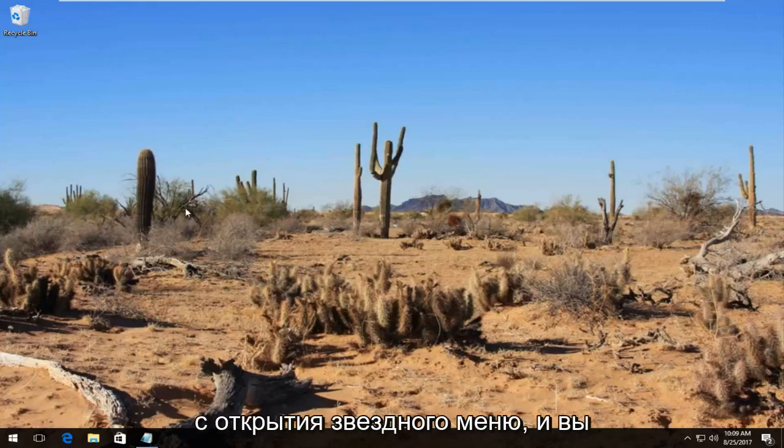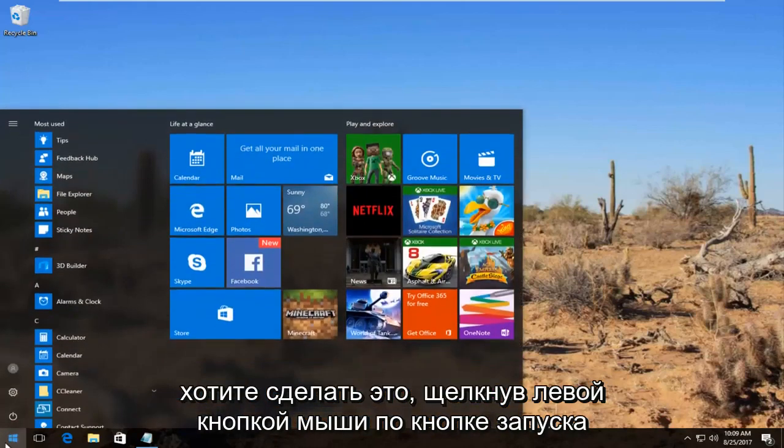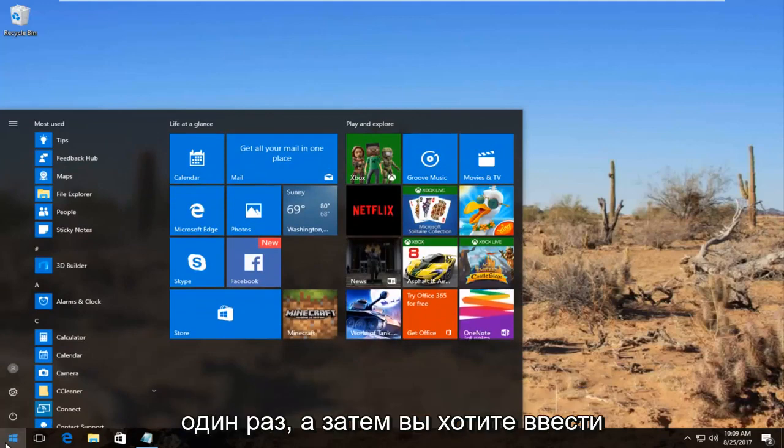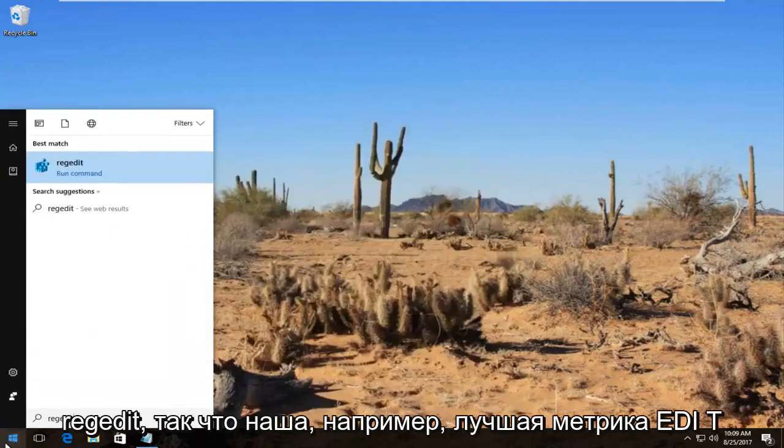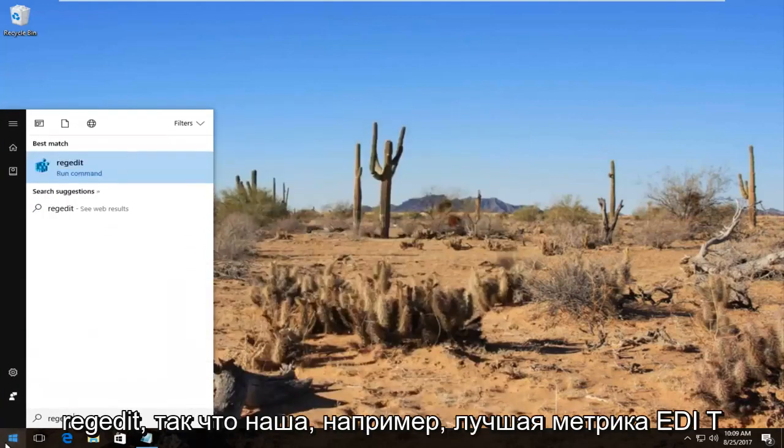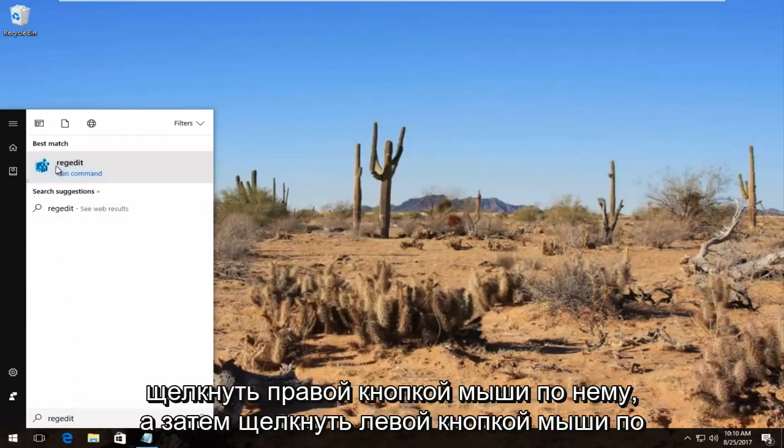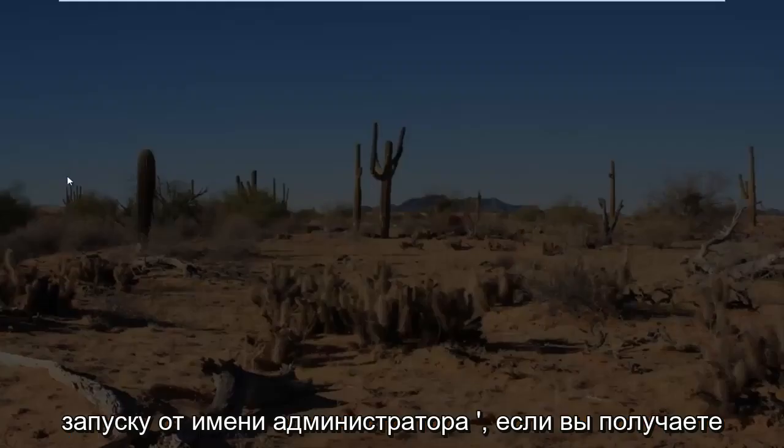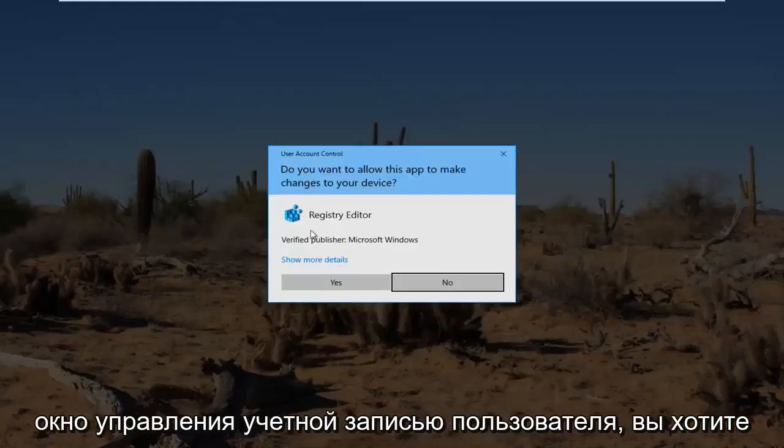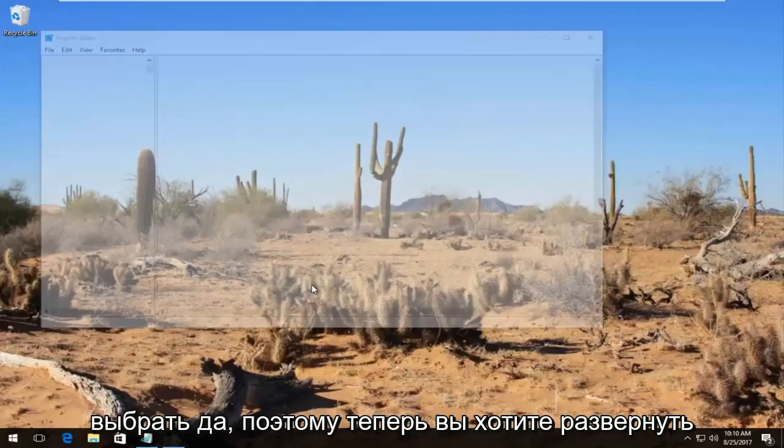We're going to start by opening up the start menu by left clicking on the start button once. Then you want to type in regedit, R-E-G-E-D-I-T. Best match should say regedit. You want to right click on it and then left click on run as administrator. If you receive a user account control window, you want to select yes.